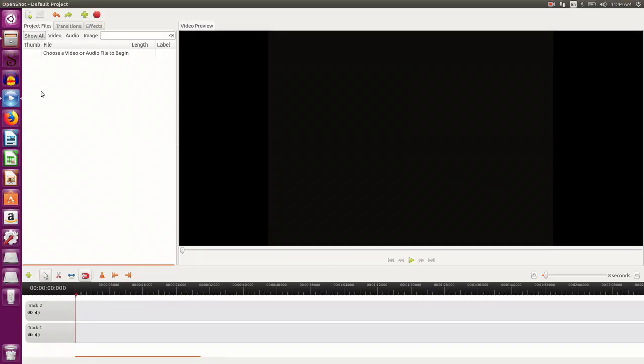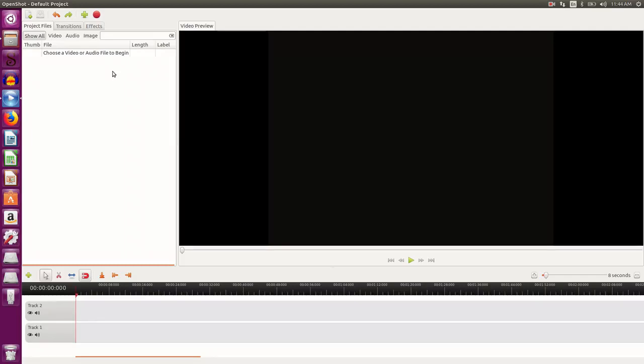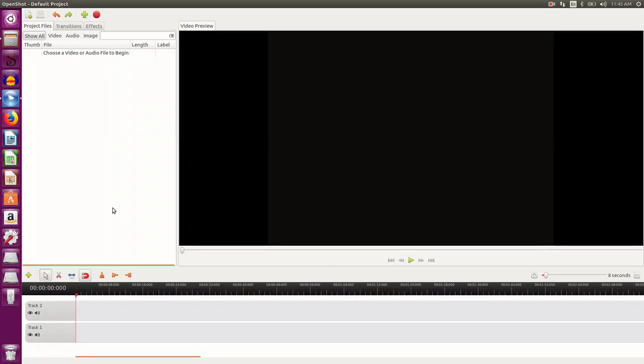This area on the left is the resource area where all the files, the image files, audio files or video files are stacked, so any file that you want to insert in your video you can import and place in this particular area.